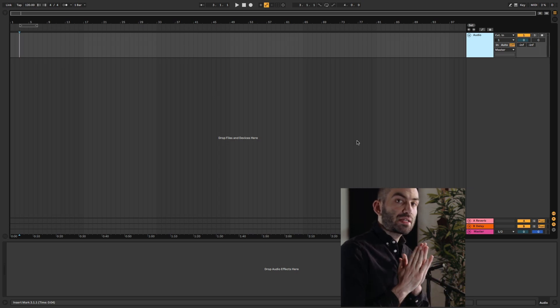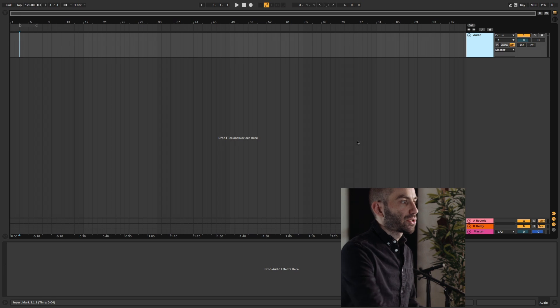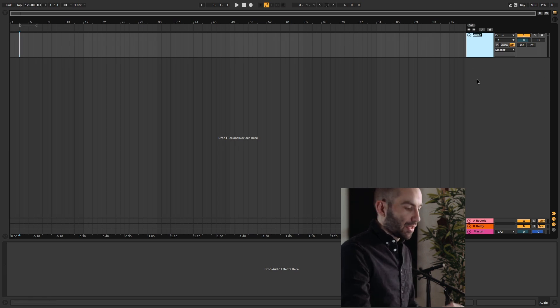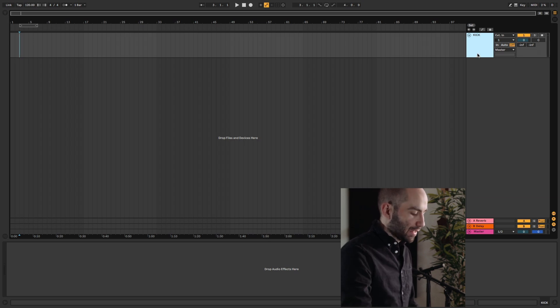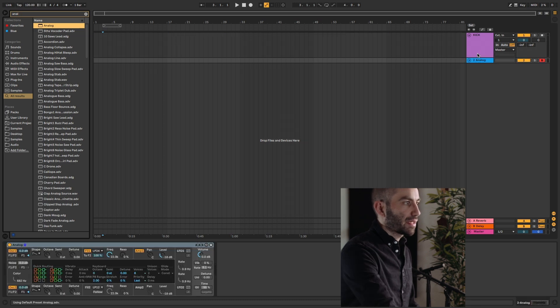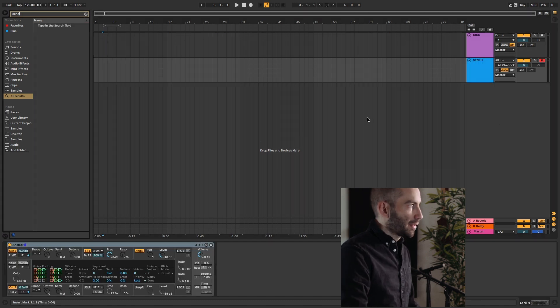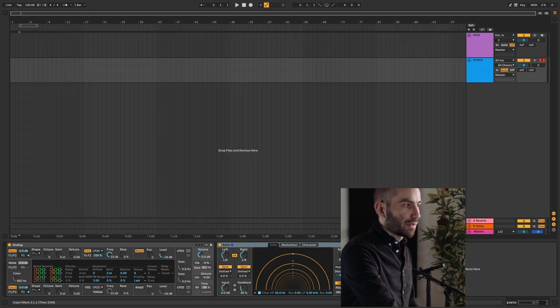Alright, so first I'll show you how to set up the default template. The way it works is that first you just configure the tracks the way you want them. As an example, let's say I want to start off with an audio track called Kick. Maybe I'll load an instance of Analog as a separate thing. I'll call this Synth. We can add effects to it. It'll remember all of this stuff.